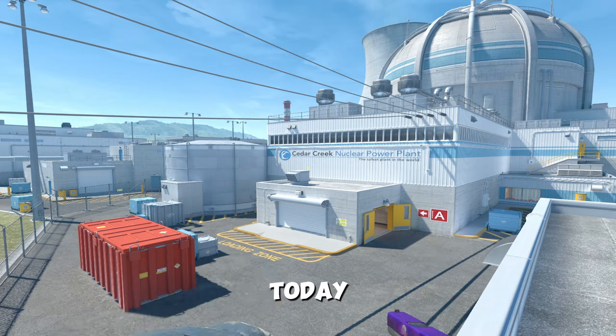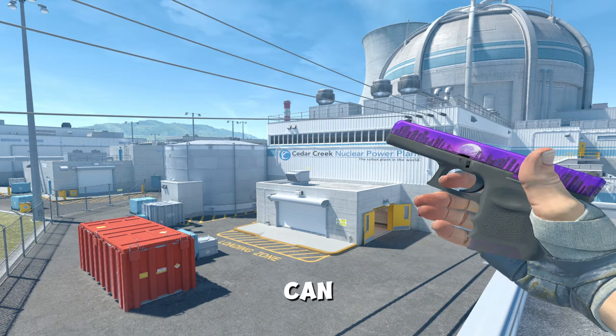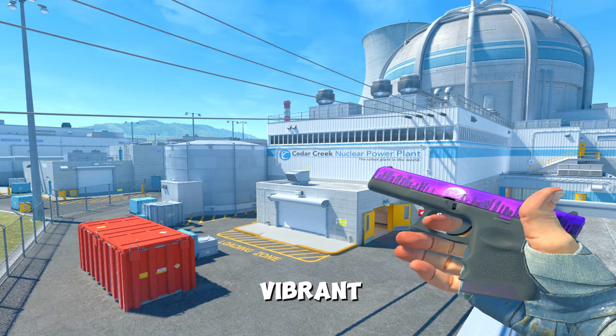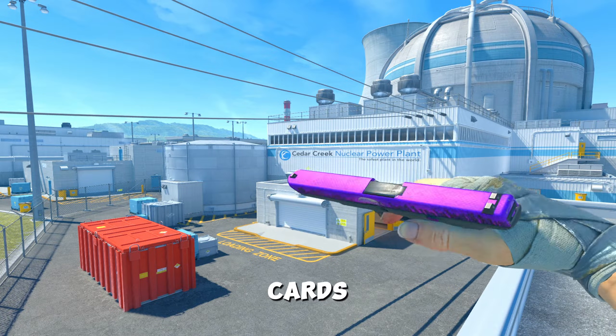Hi everyone! Today, I'm going to explain how you can make your game look more colorful and vibrant on AMD graphics cards.